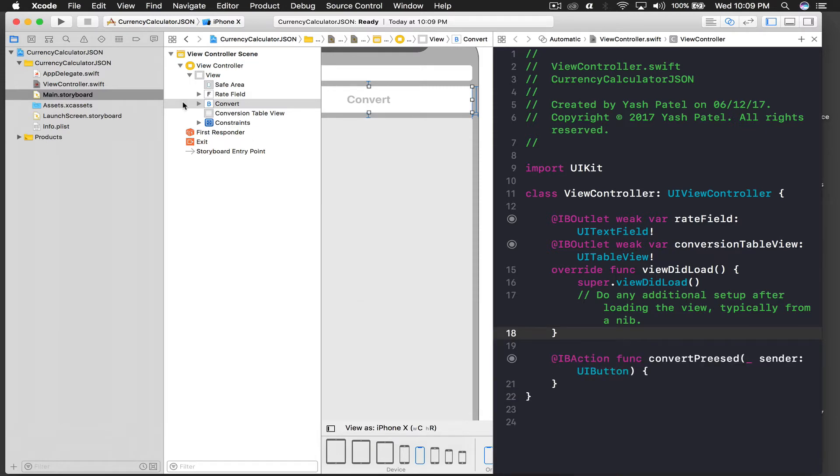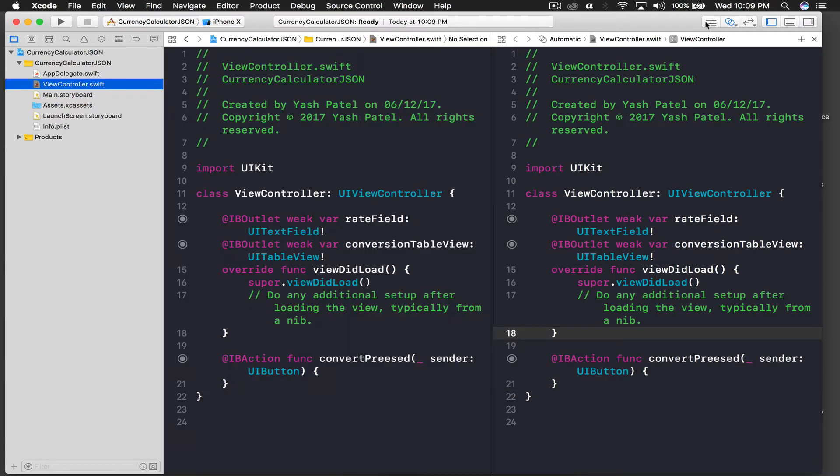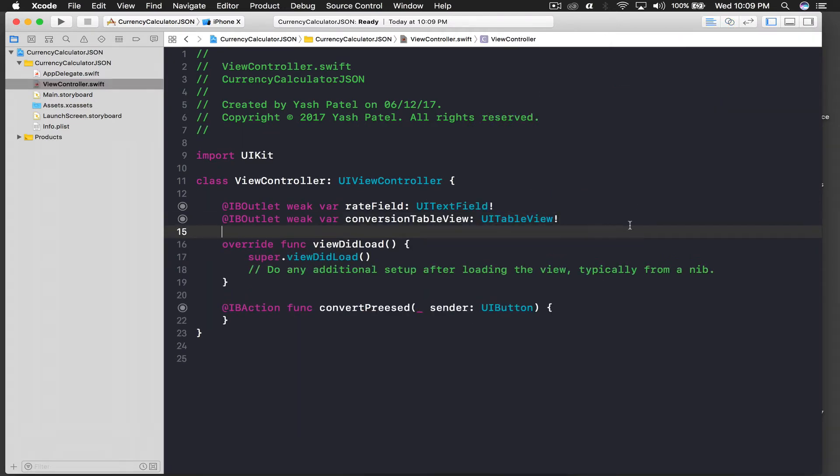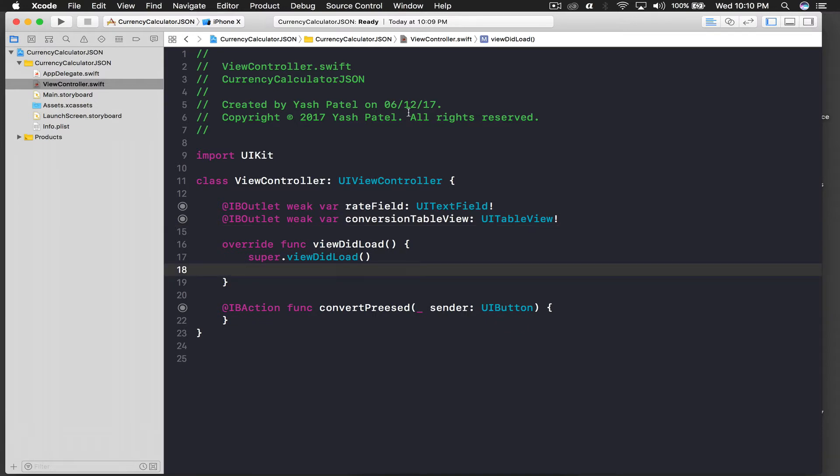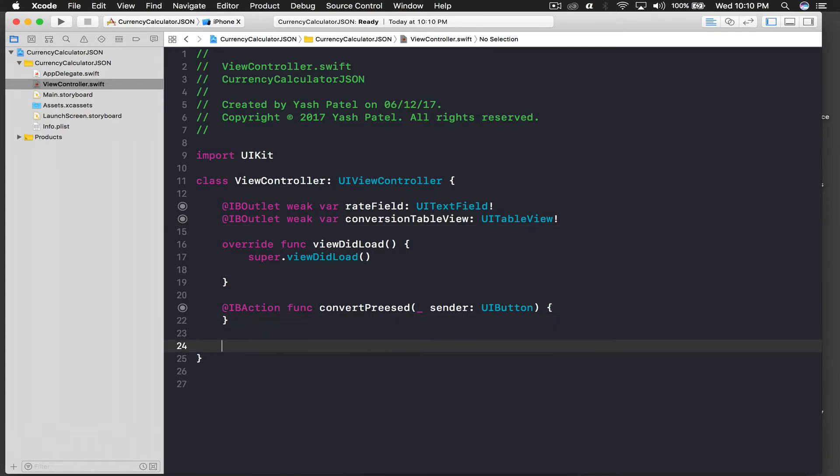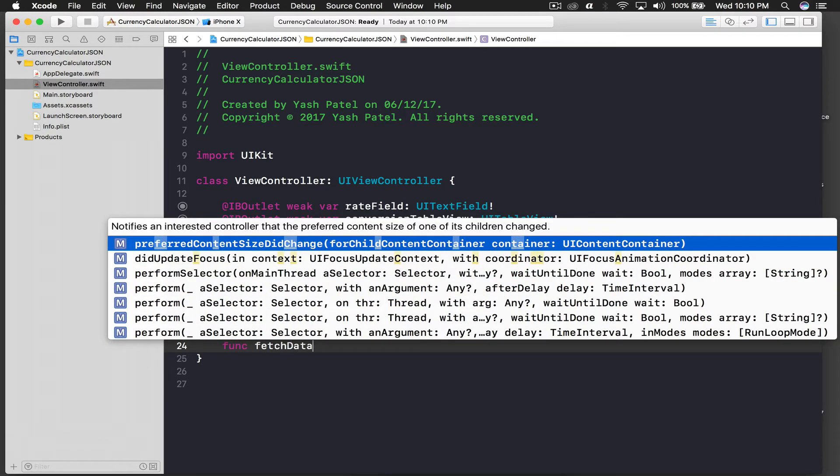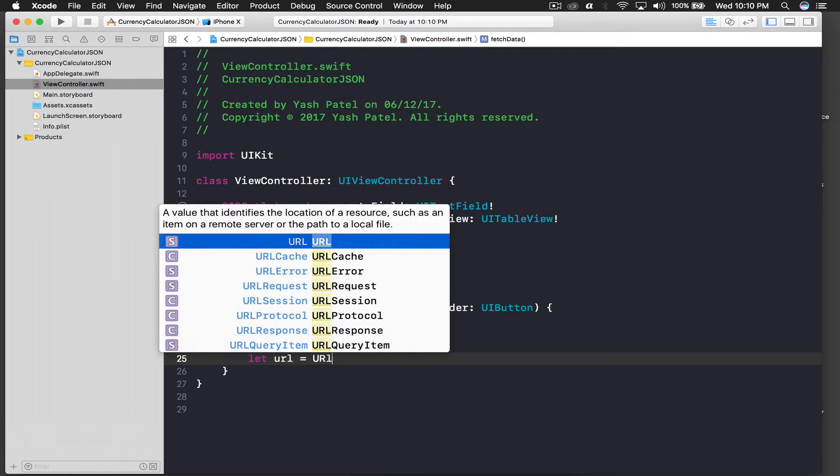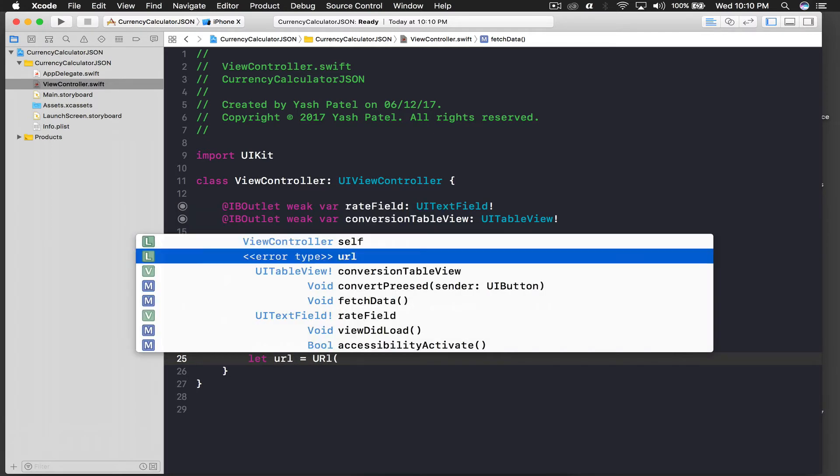And for button, we will say drag and drop here and we will say 'convert pressed' and action, so connect. We are done with the layout part. So let's parse the JSON. I'll create a function for this URL, so I'll say function fetch data, open close parentheses.